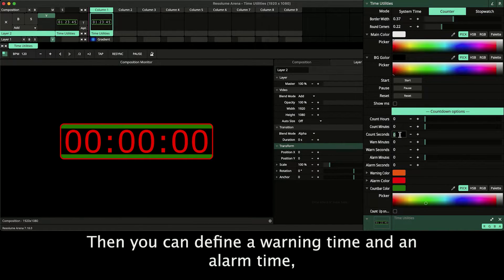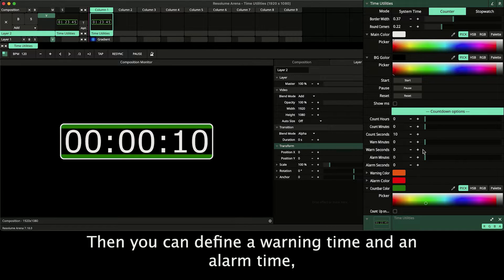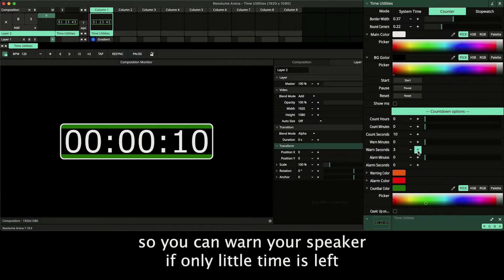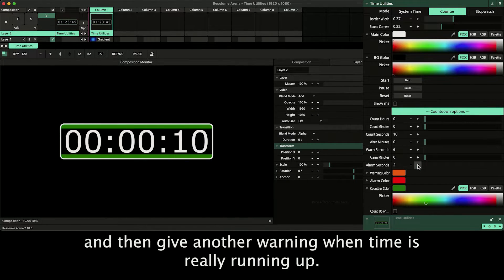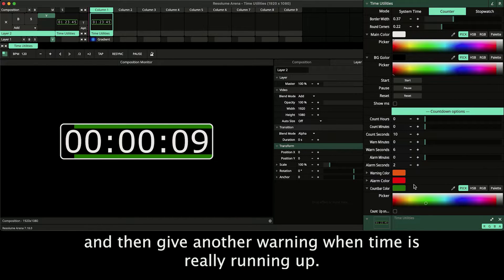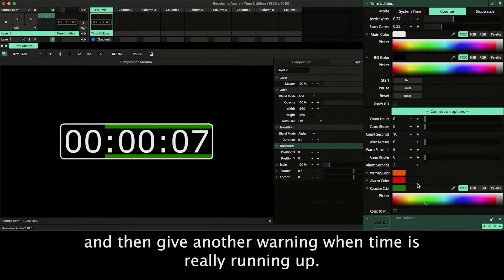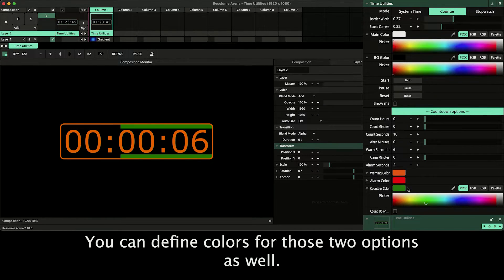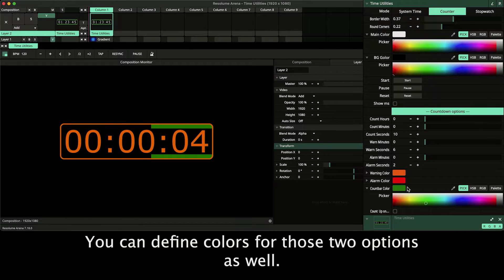Then you can define a warning time and an alarm time, so you can warn your speaker if only little time is left and then give your speaker another warning when time is really running up. You can define colors for those two options as well.